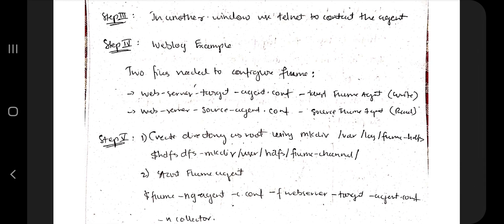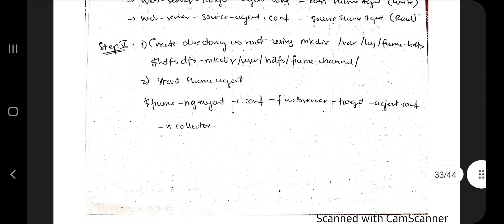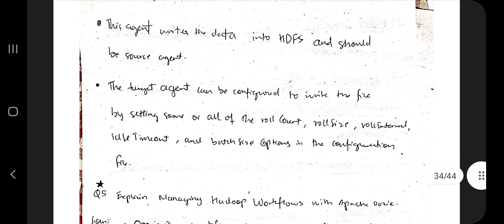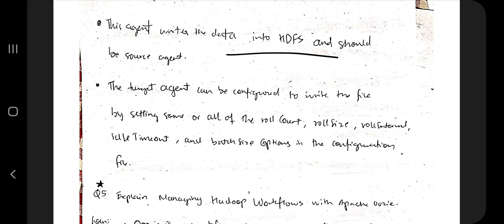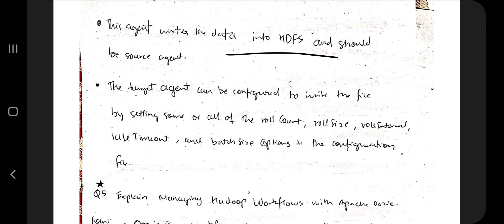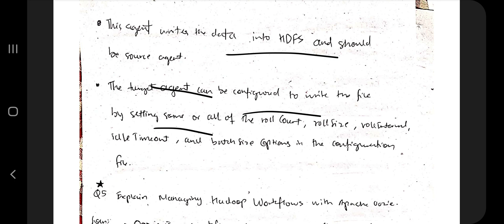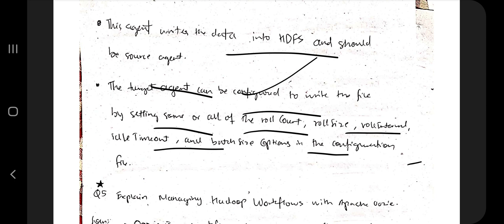To use Apache Flume, two configuration files are needed. You create a directory, start the Flume agent, and the agent writes data into HDFS. The source agent and target agent can be configured to write files by setting parameters such as roll size and roll code. The key is to remember what Flume does and expand with technical terms as needed.